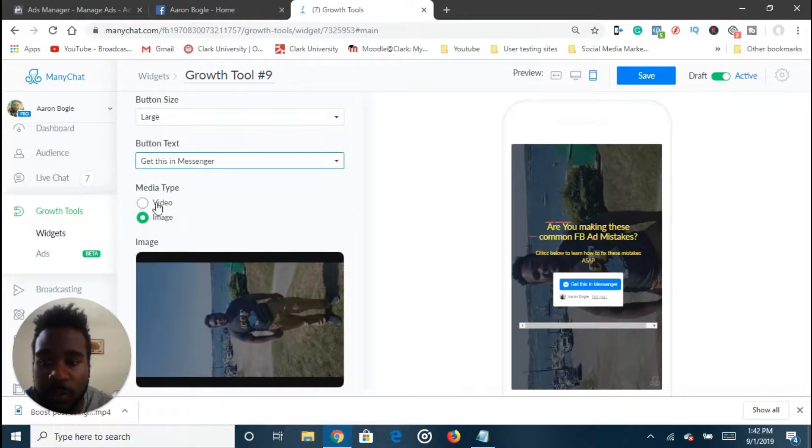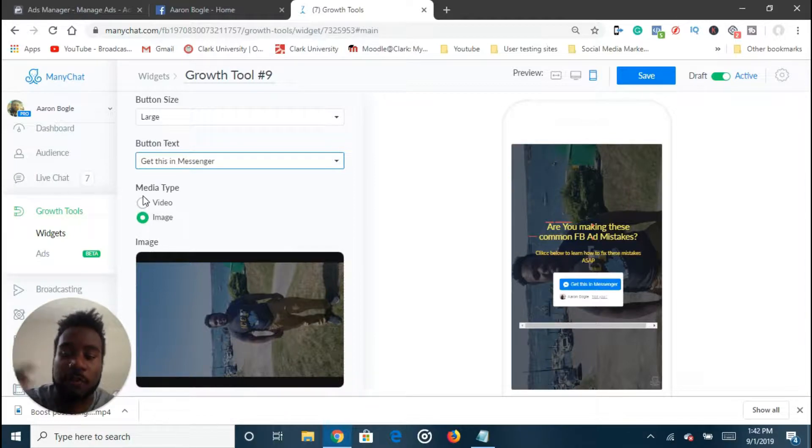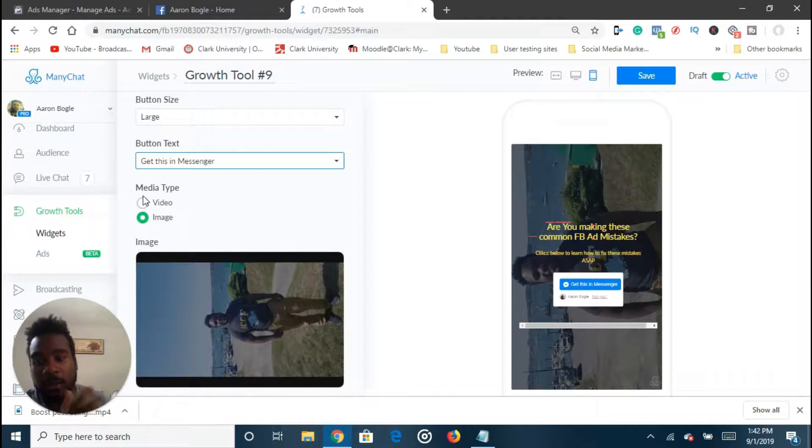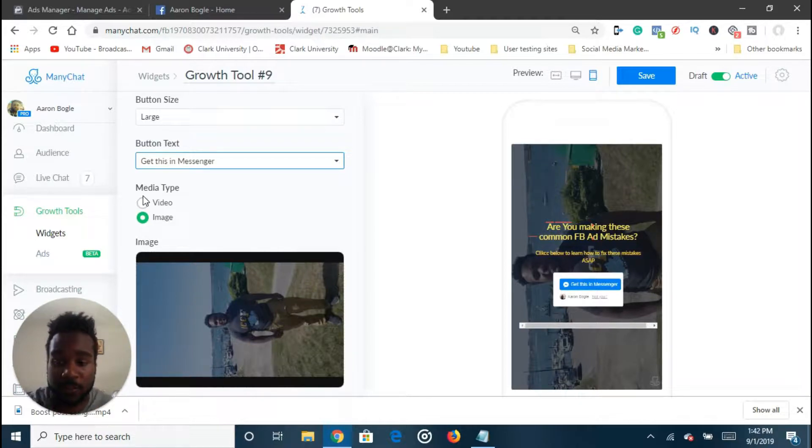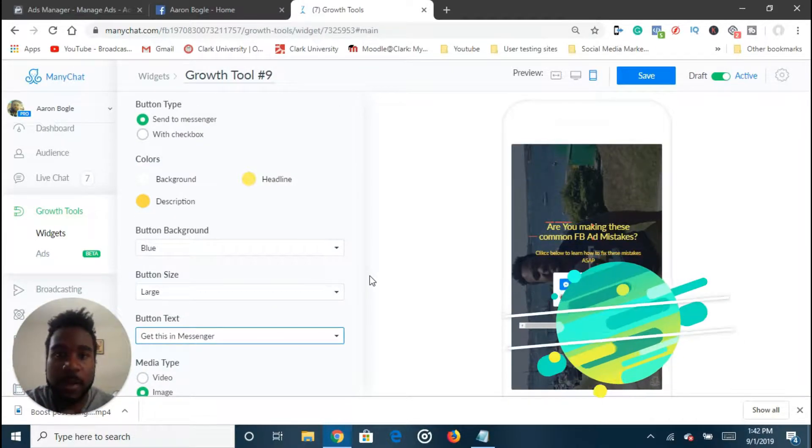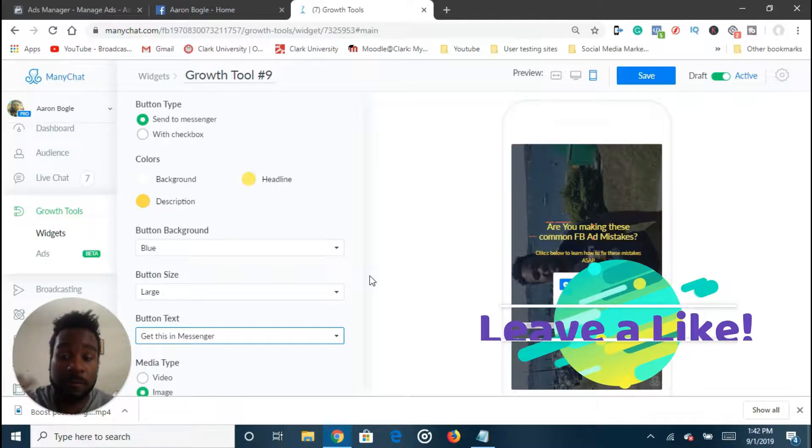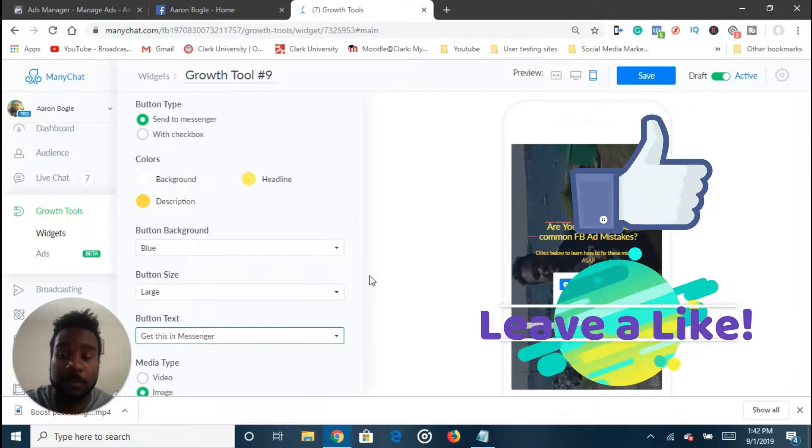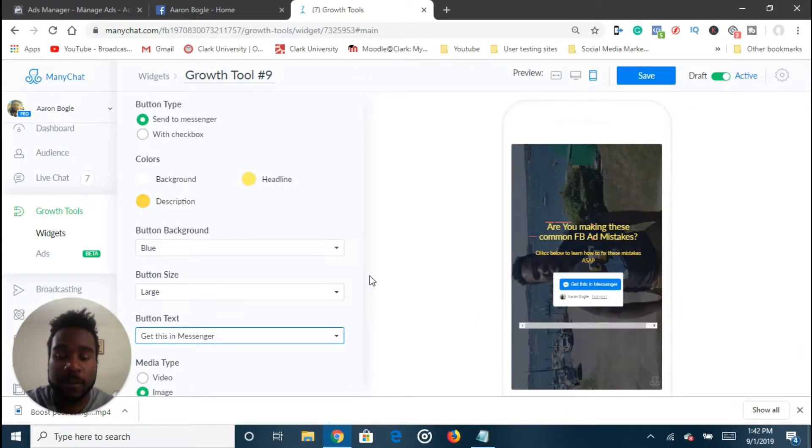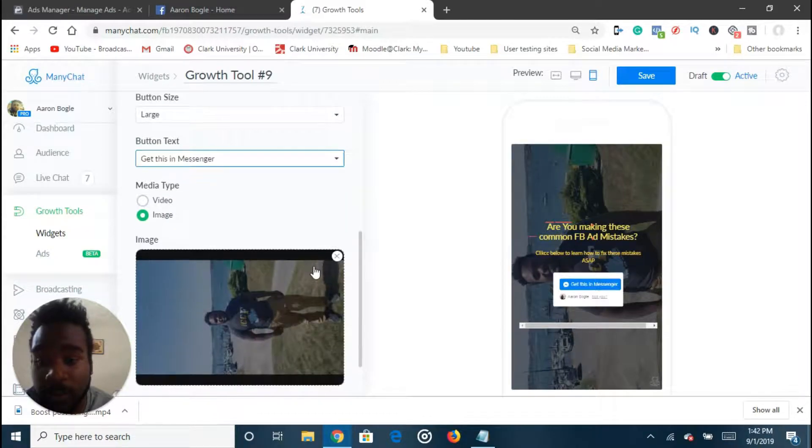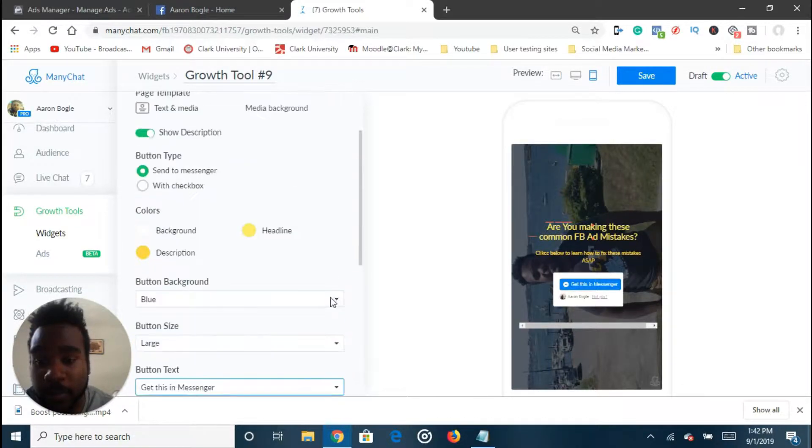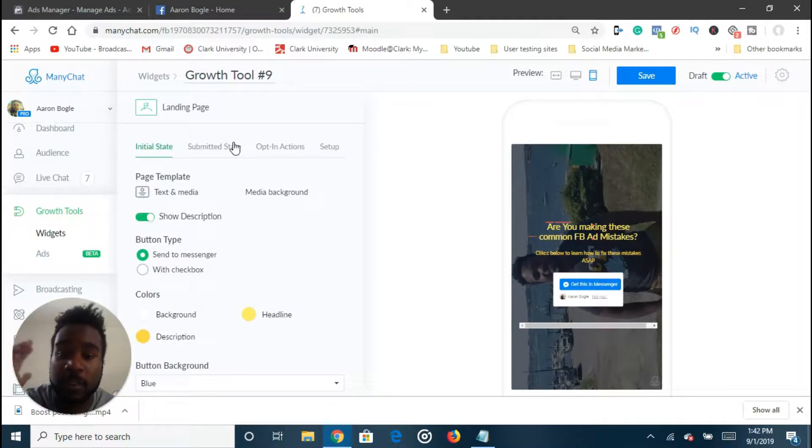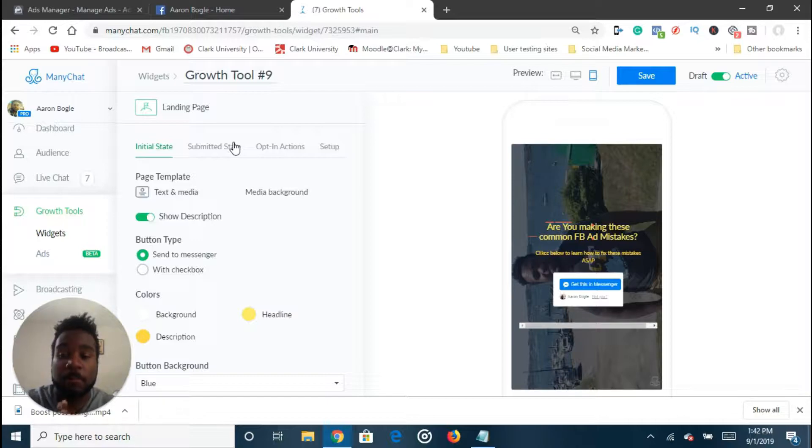You can also change, you can also have a video playing in the background as well. It could just be like a video of you walking or a video of you having a fun experience or something like that. Something that pops out and looks very relatable, that gets people making feeling a certain emotion would work best if you possibly can. Once we get the initial state done, we now go on to the next step, which is the submitted state.